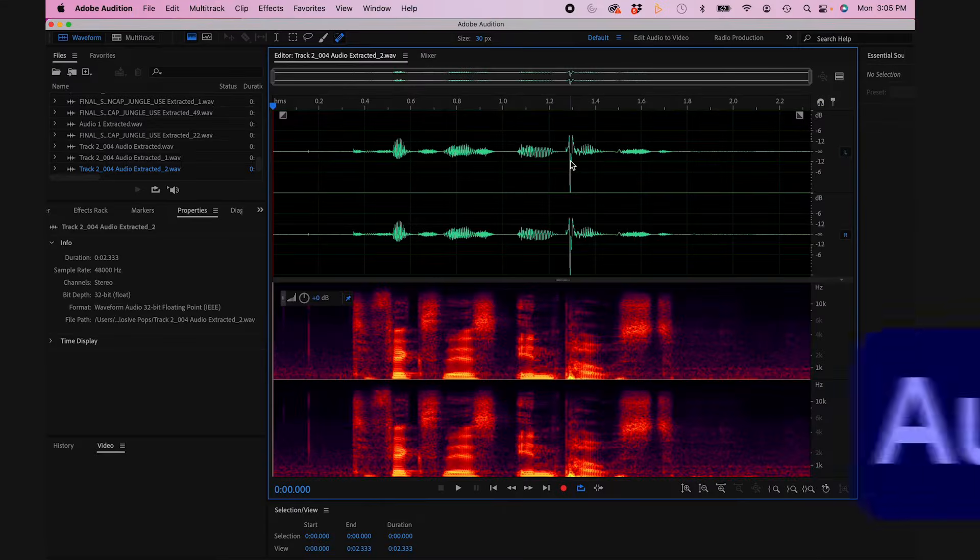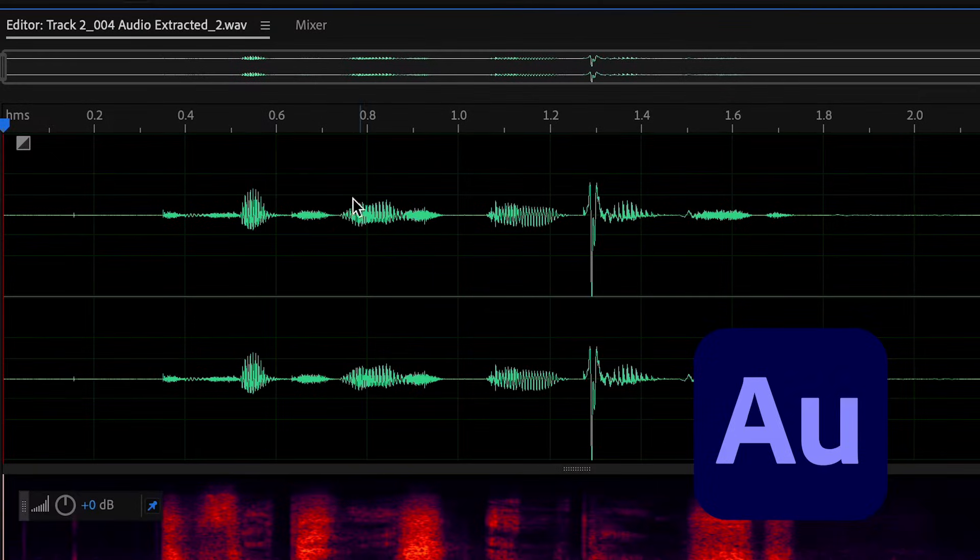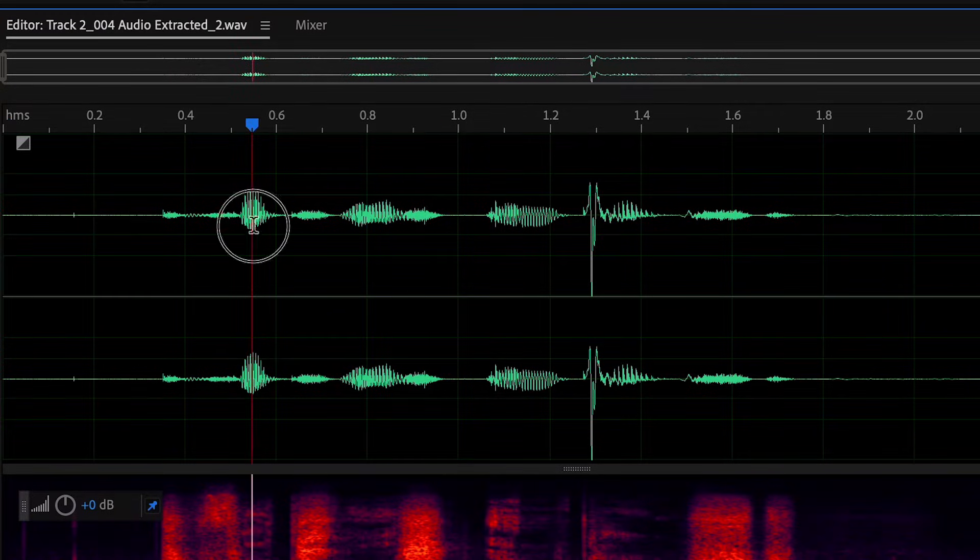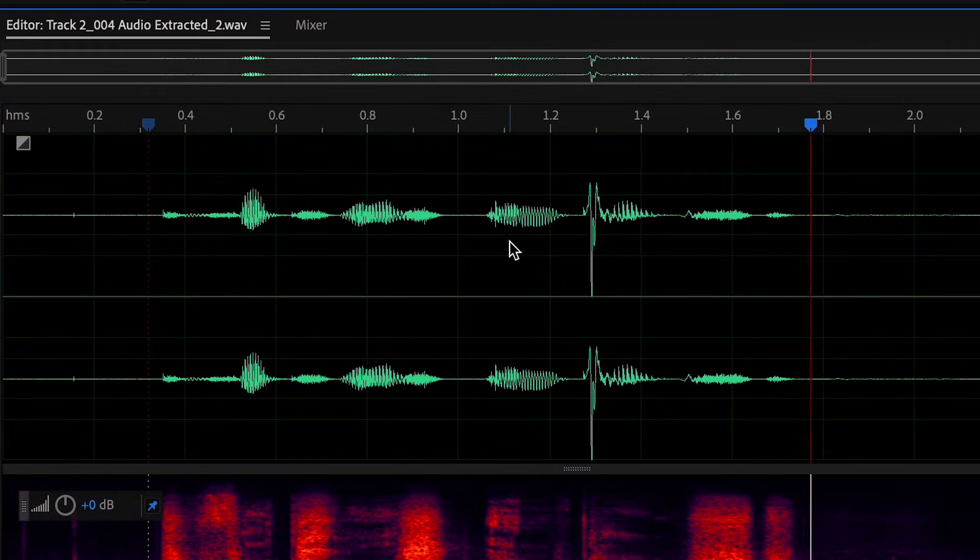Now Adobe Audition is going to pop up and your clip will be automatically imported, and you'll see the waveform and some colorful stuff on screen.